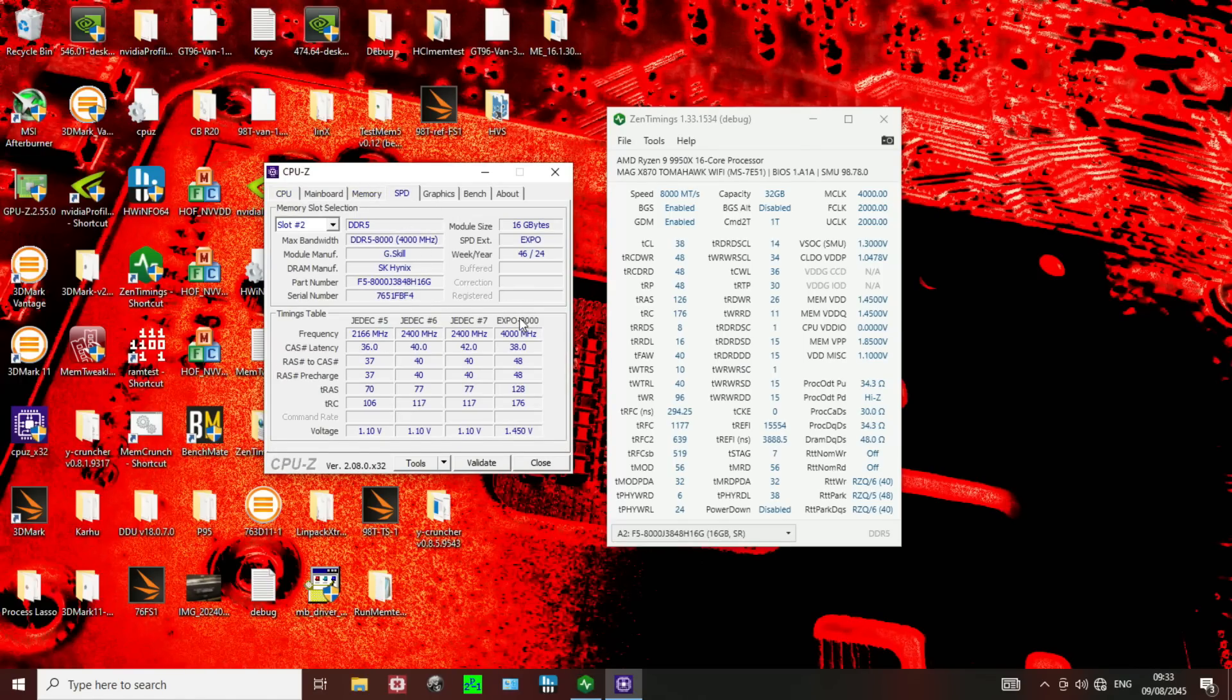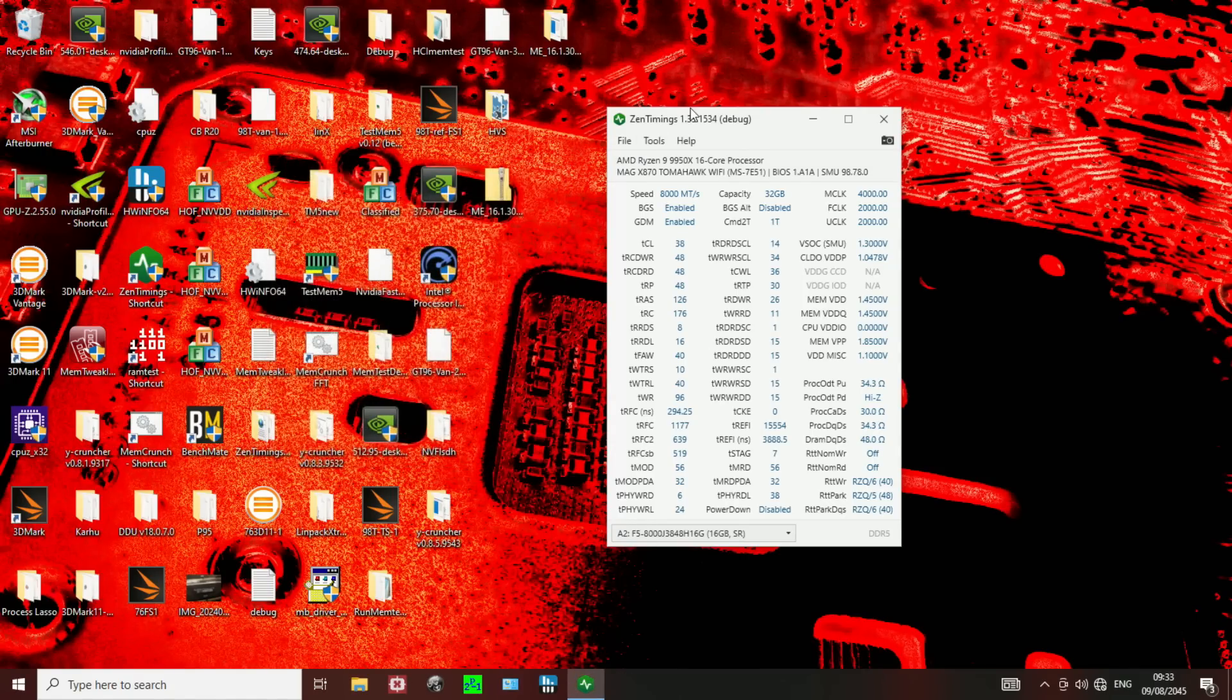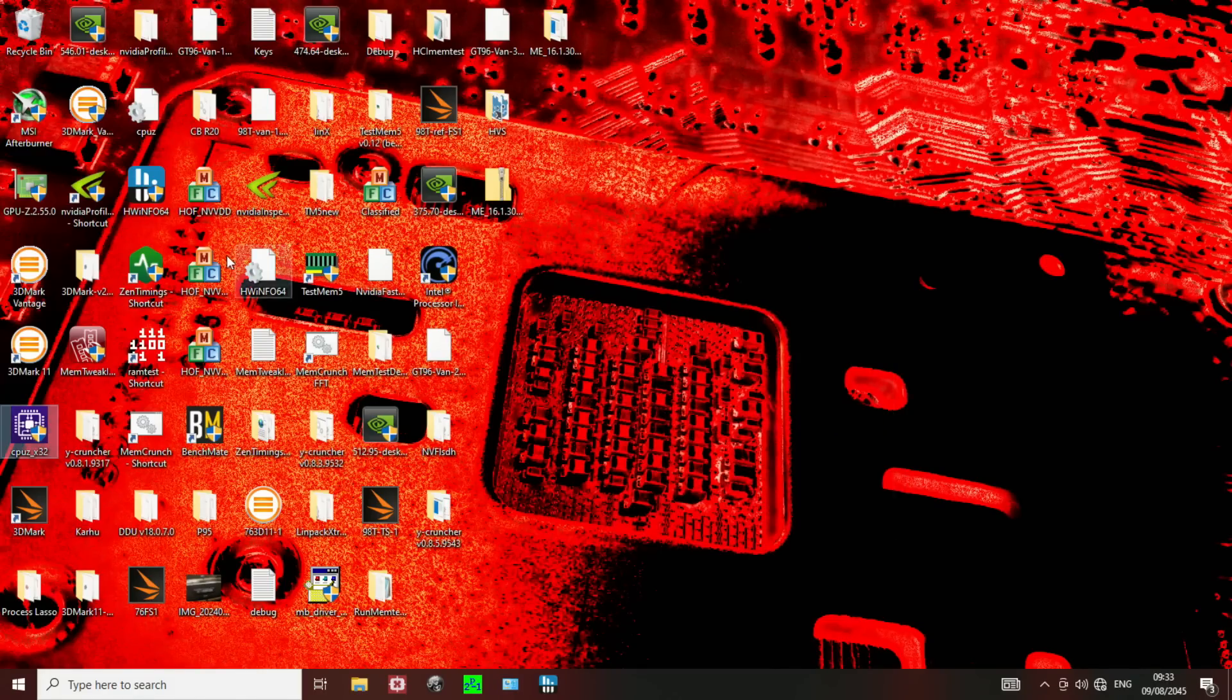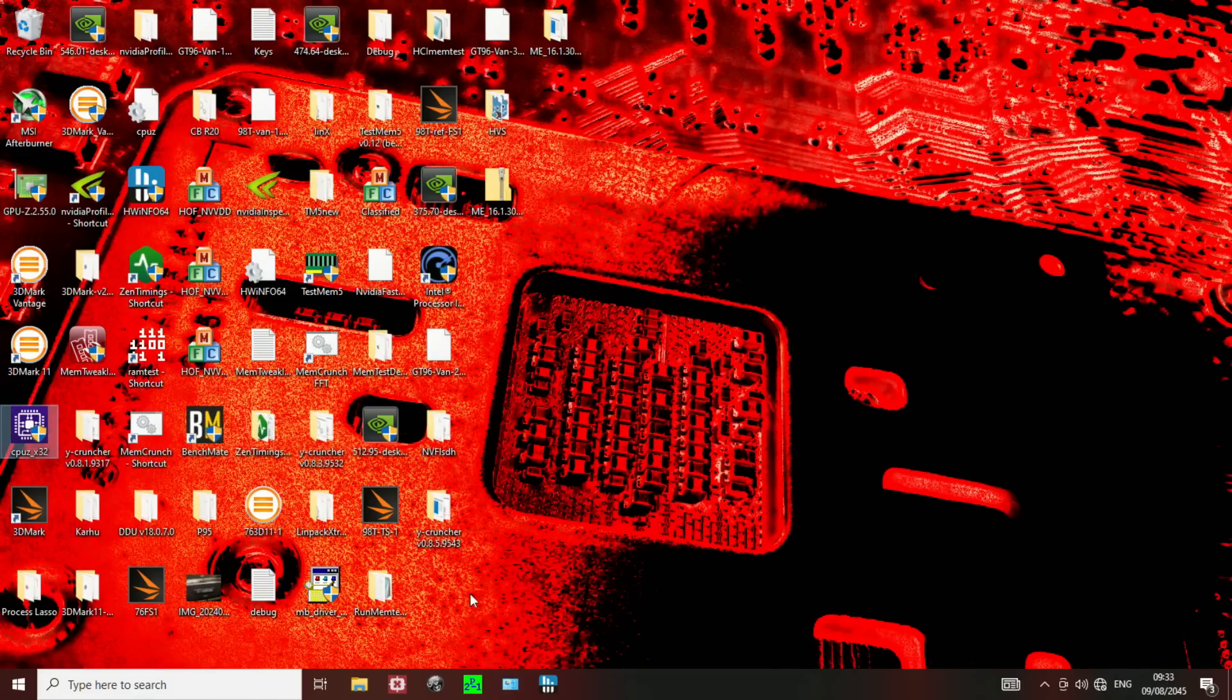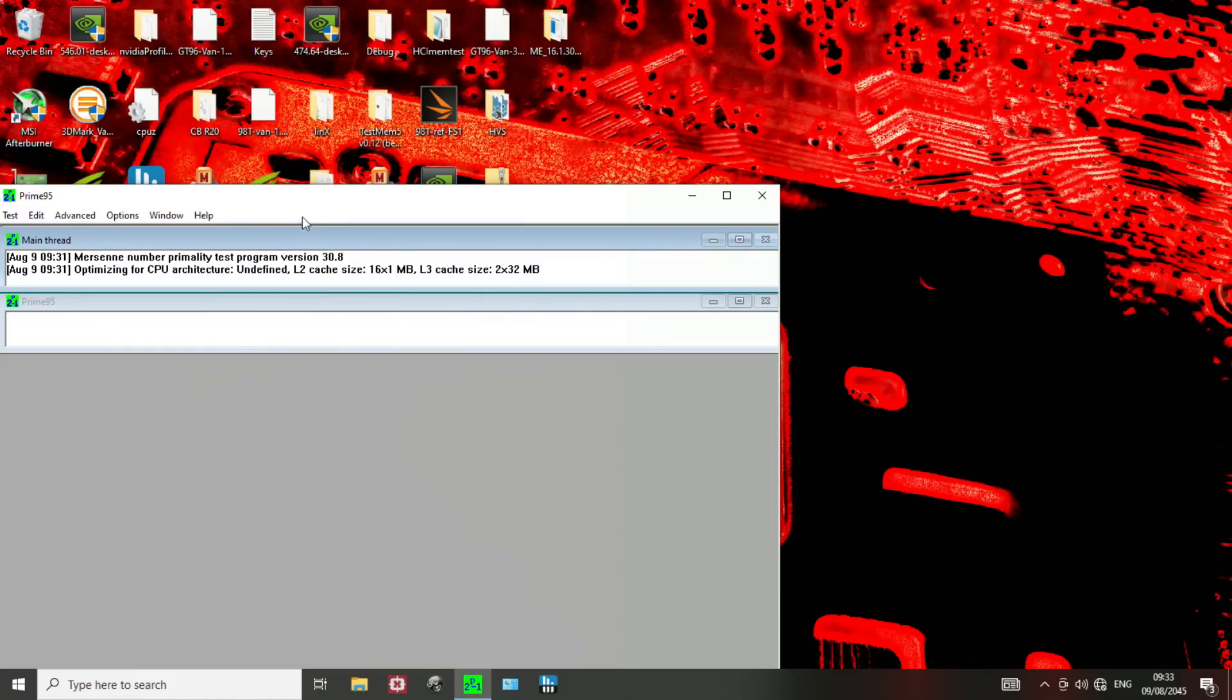But anyway, so, yeah. Also here you can check the part number, right? G-Skill memory kit, DDR5-8000 Expo. And now we're just gonna try to run Prime95.